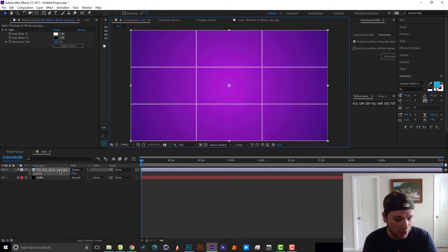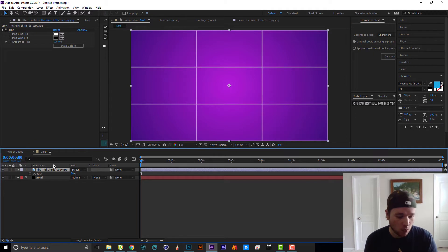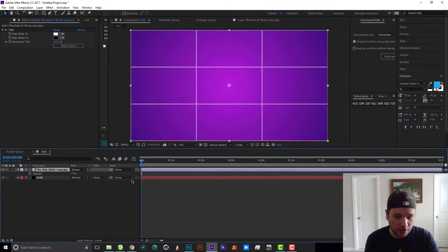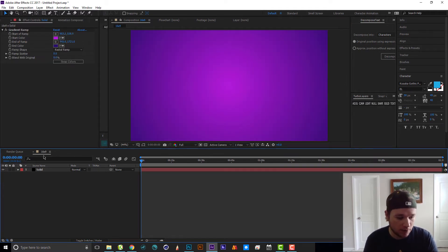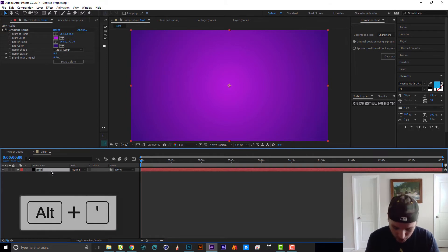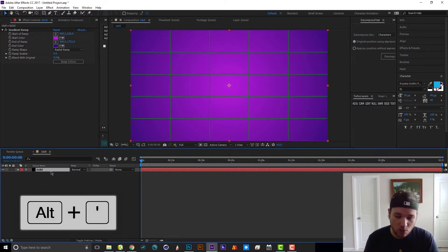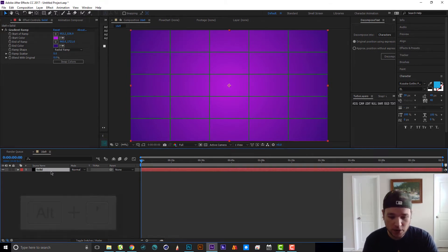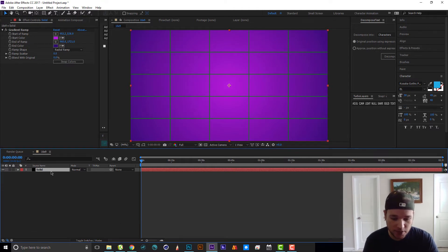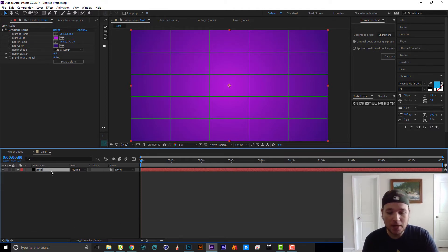You don't need to do that because you can do it right in After Effects. Let's go ahead and delete this JPEG of the grid. If you hit Alt plus apostrophe, you're going to get what's known as the proportional grid in your composition — that's Alt or Option plus apostrophe.